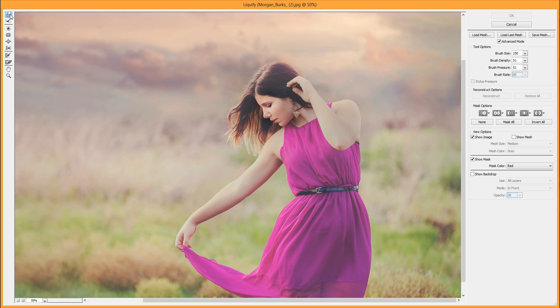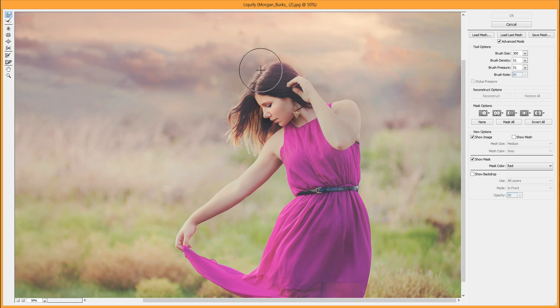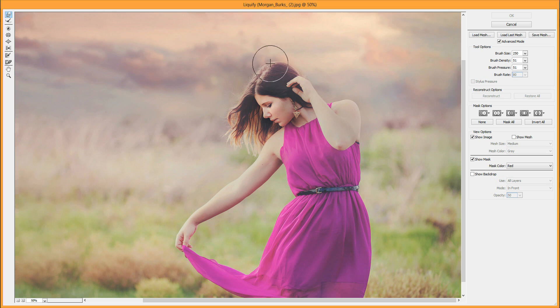This first tool here with the finger is called the Forward Warp tool. This is my main tool in Liquify. You can pretty much do everything with this tool, and there are some other ones I'll touch on shortly.